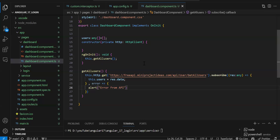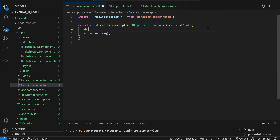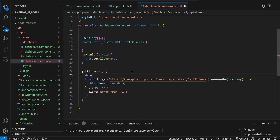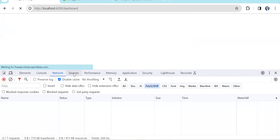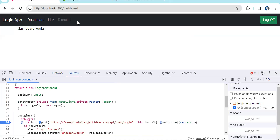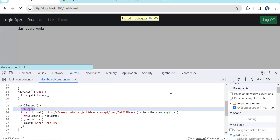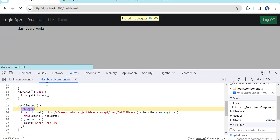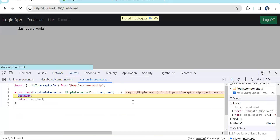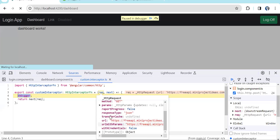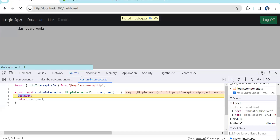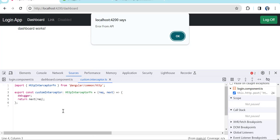We've implemented the interceptor — let's add a debugger inside it and also in the dashboard component to verify the flow. Reloading the page, the first debugger activates in the dashboard component. Continuing, it goes to the interceptor, confirming our interceptor is working. The interceptor has two parameters: the request — containing the URL and everything from the component — and next. We need to modify the incoming request and push headers into it.